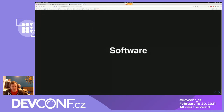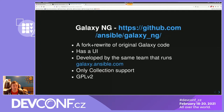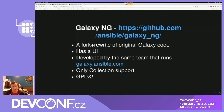The software we're using today: the first is Galaxy NG — Next Generation — the next version of Galaxy. It currently does not run at galaxy.ansible.com, but it's a fork and rewrite of the original code that does run there. It has a user interface, is developed by the same team that runs galaxy.ansible.com, only has collection support, and is GPL v2.